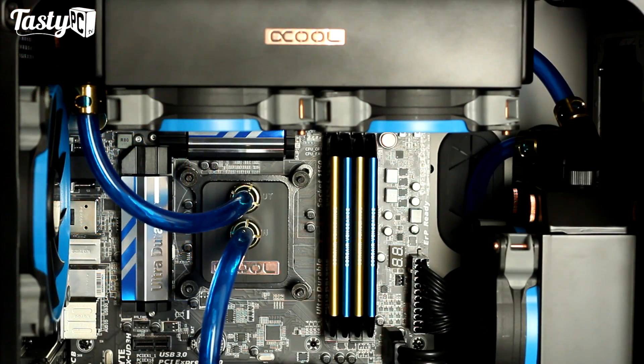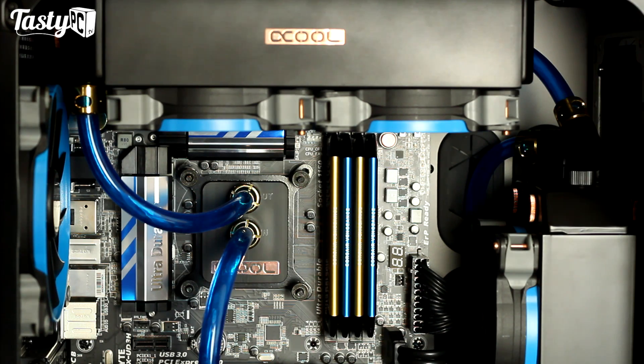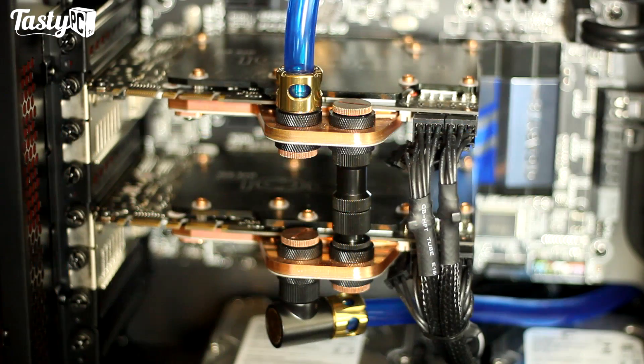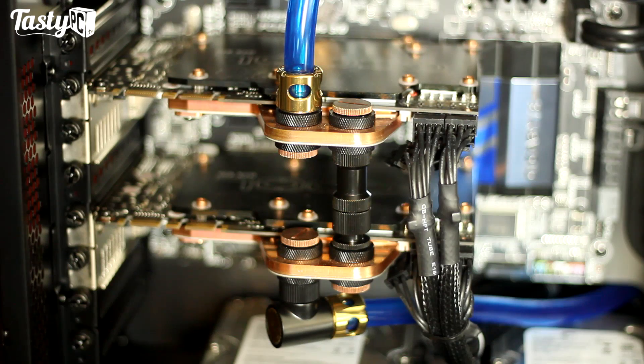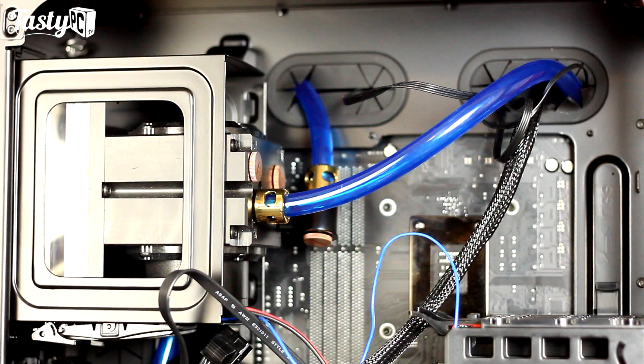I do really love the design of this case for both cooling performance and how you can get your rig to look. Because it is quite an interesting-looking case as well, you can definitely create some interesting-looking builds. I really do love it.